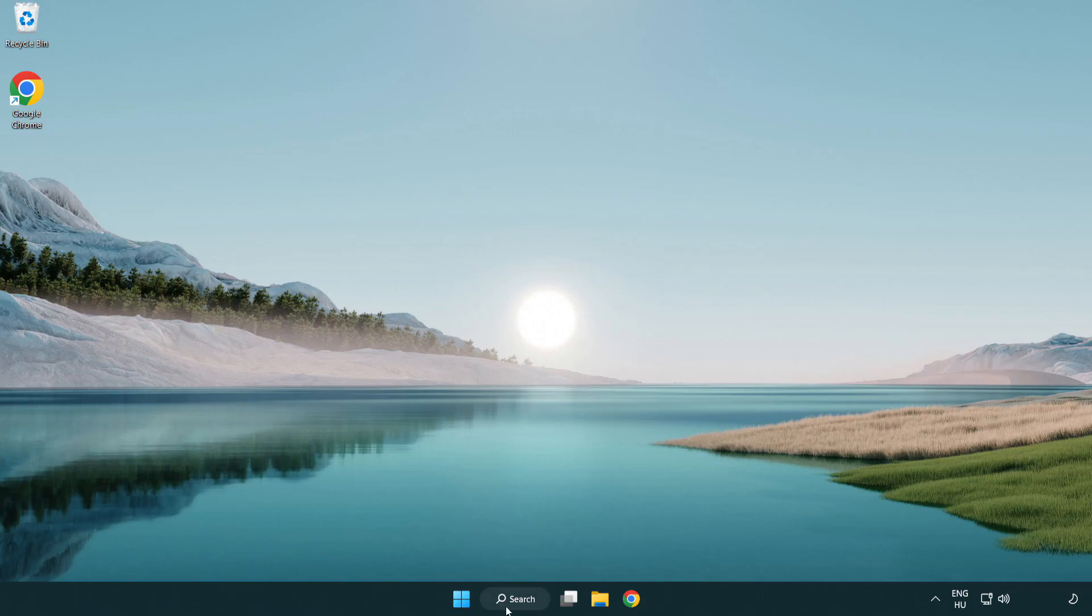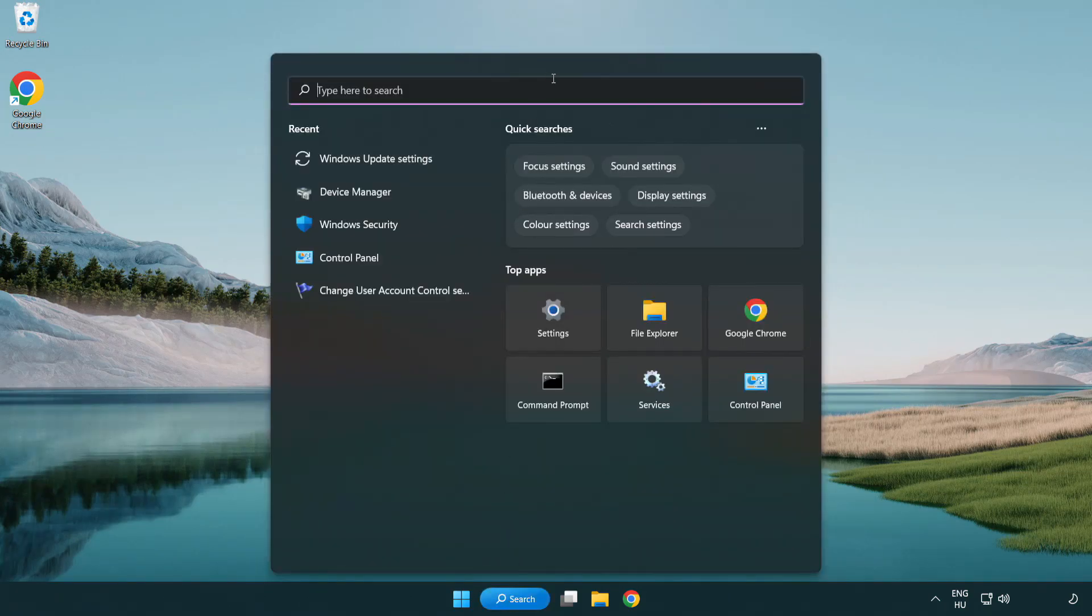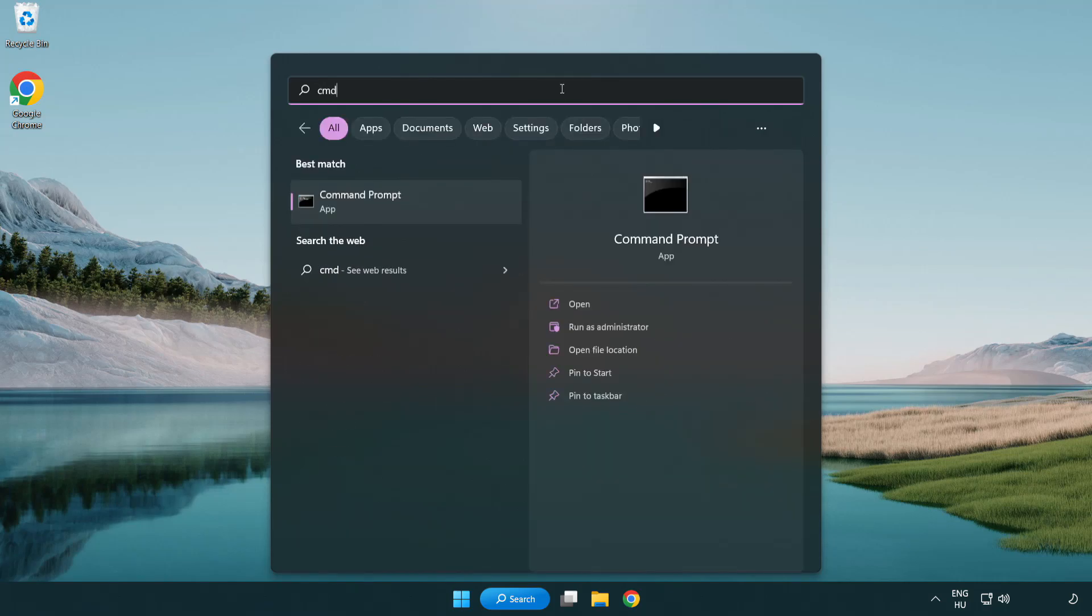Click search bar and type CMD. Right click command prompt and click run as administrator.